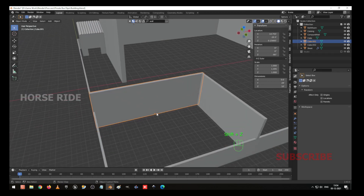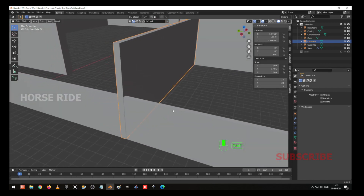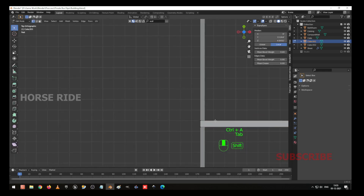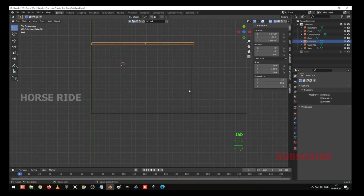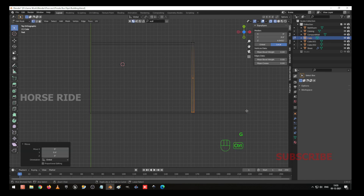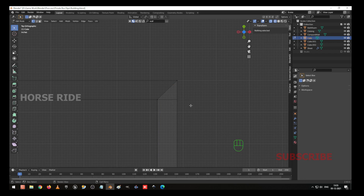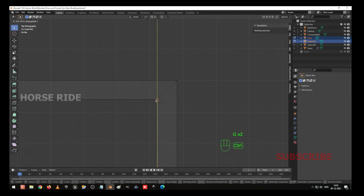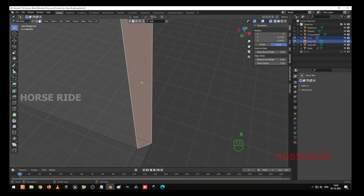Now go to object mode. You can see some object which is getting overlapped like this — we have to clear that. Go to top view, press Control A and apply scale. Go to edit mode, Shift Z, and make it GX and move it to the bottom here. Select this, GY, and move it to this corner. Go to object mode, select these two walls, go to edit mode, select this one, GX to move and GY to move. Go to face selection, select the face and delete — which is not okay for us.